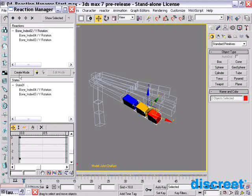This has automatically created a state — State 1 — which is bone index, Y rotation, and Y rotation in neutral. I can obviously name this to be 'finger straight' as well.